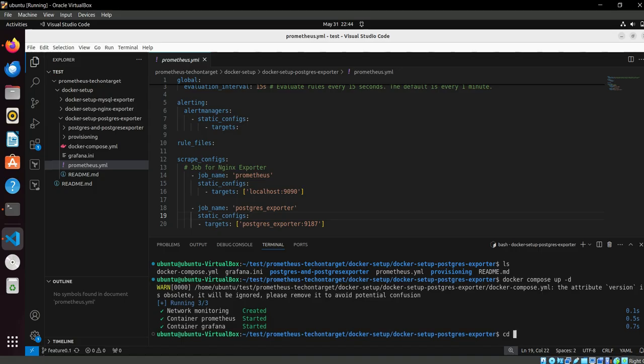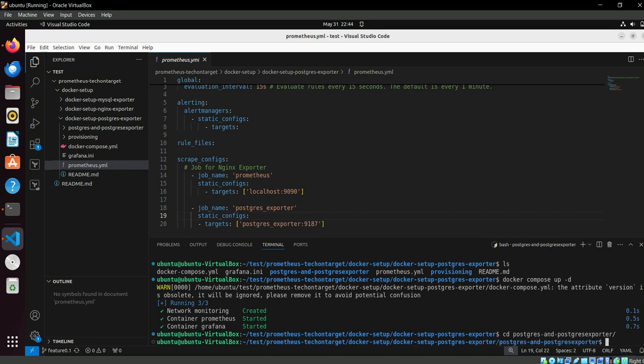So let's move to the PostgreSQL and exporter section. It's under the directory.